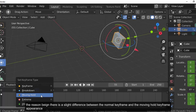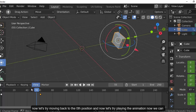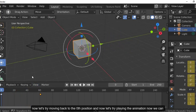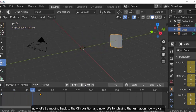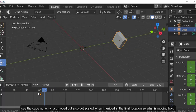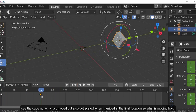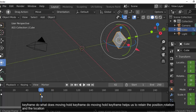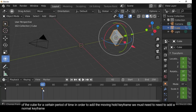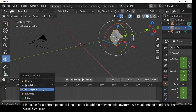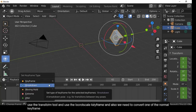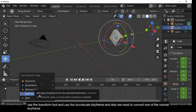The diamond shape becomes slightly smaller, reflecting the visual difference between normal and moving hold keyframes. Moving back to position zero and playing the animation shows the cube not only moved but also got scaled when it arrived at the final location. The Moving Hold keyframe retains the position, rotation, and scale of the cube for a certain period of time.